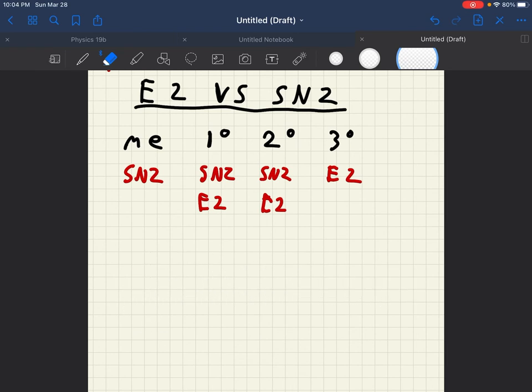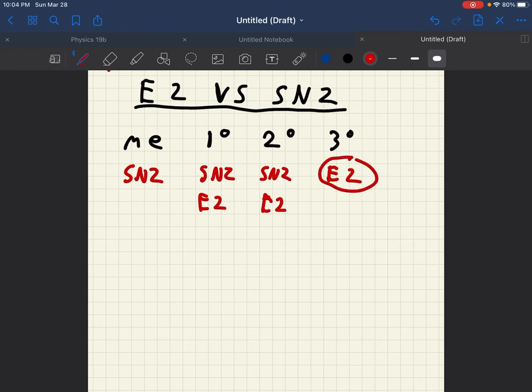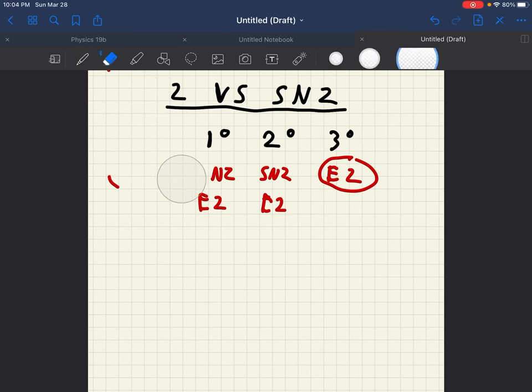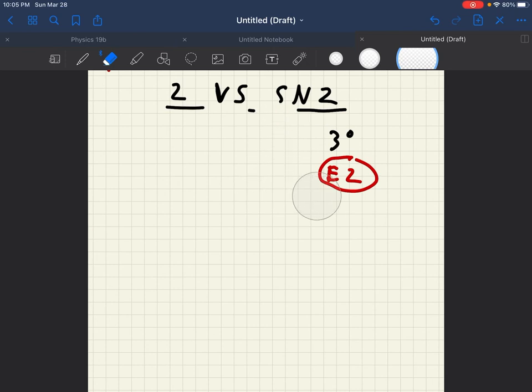Now at the tertiary carbocation, once again, only E2 can occur. And at the methyl, only SN2 can occur. This is only when comparing E2 versus SN2. If we were comparing all of them together, we would have to then do all the rules that I've already stated. But we will go over some practical problems once I go over stating all the rules for each.